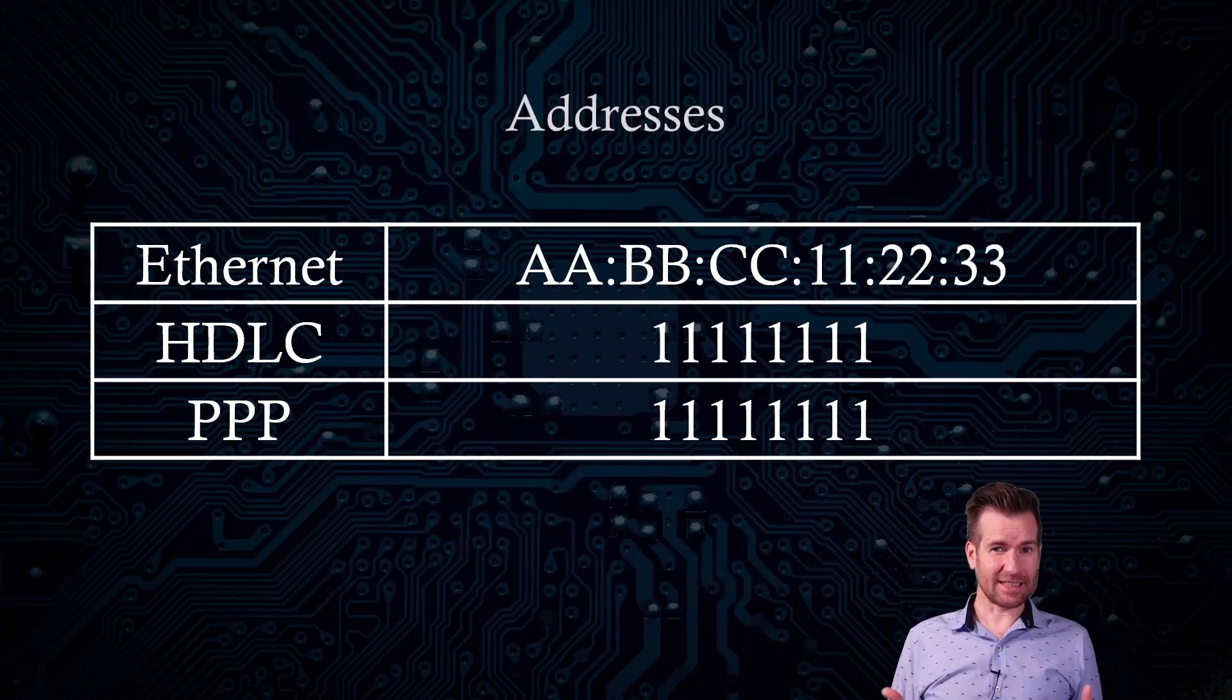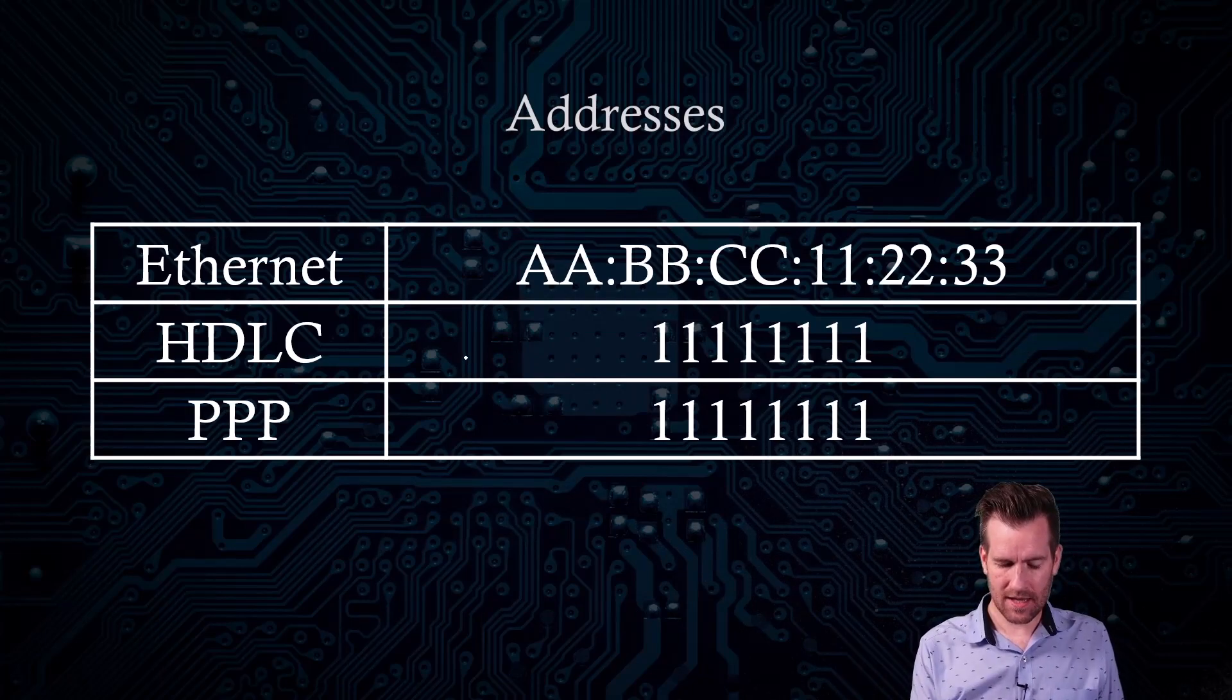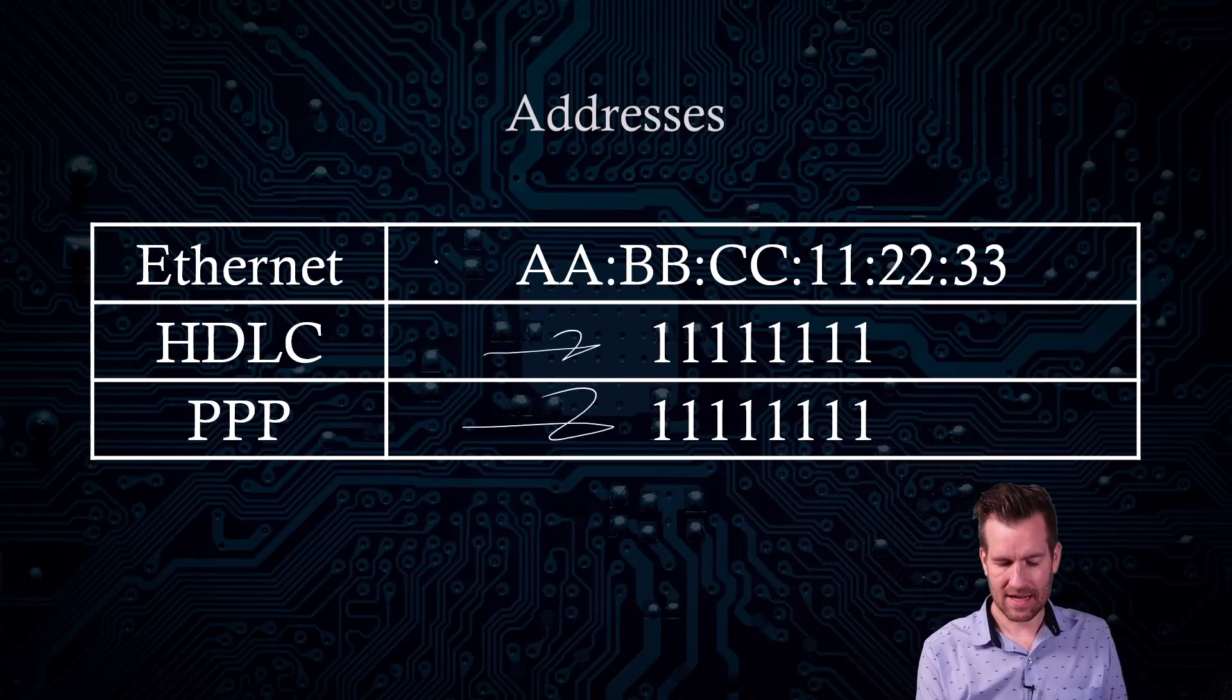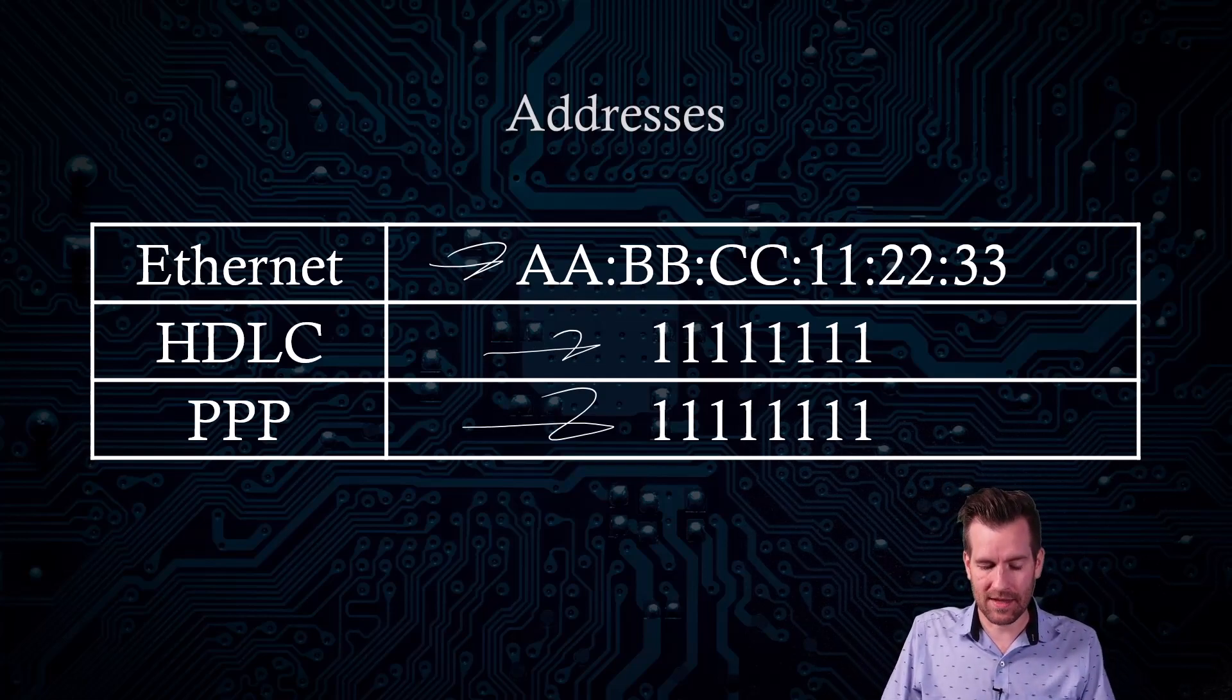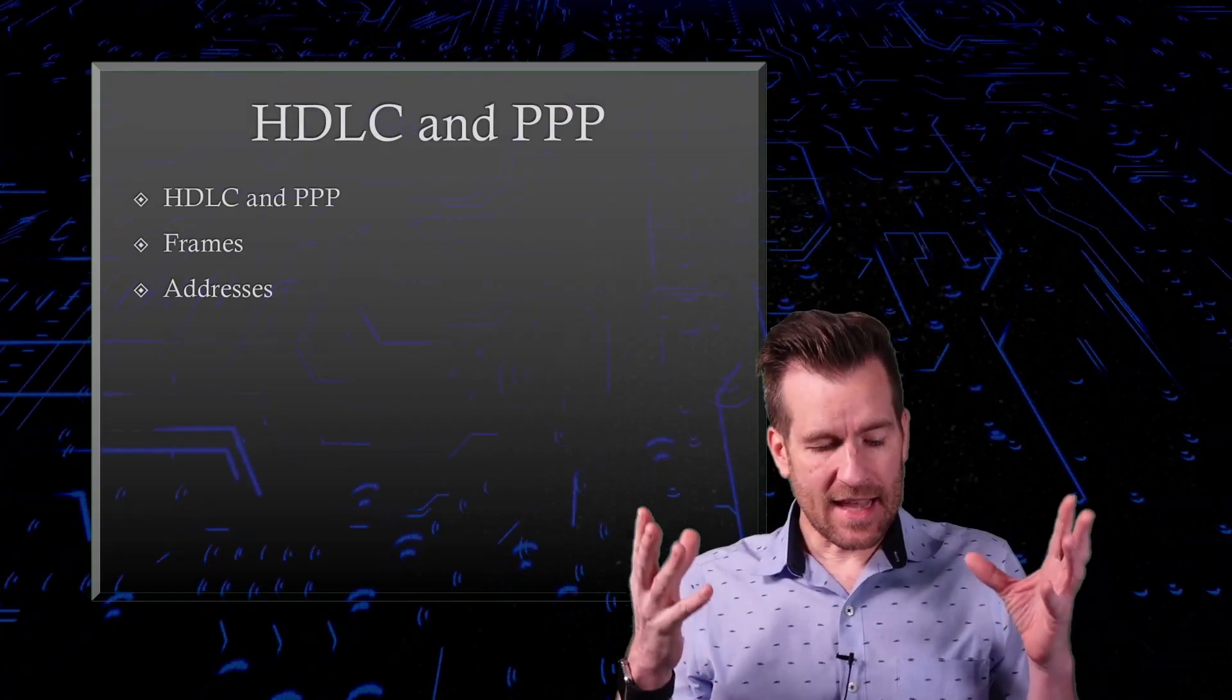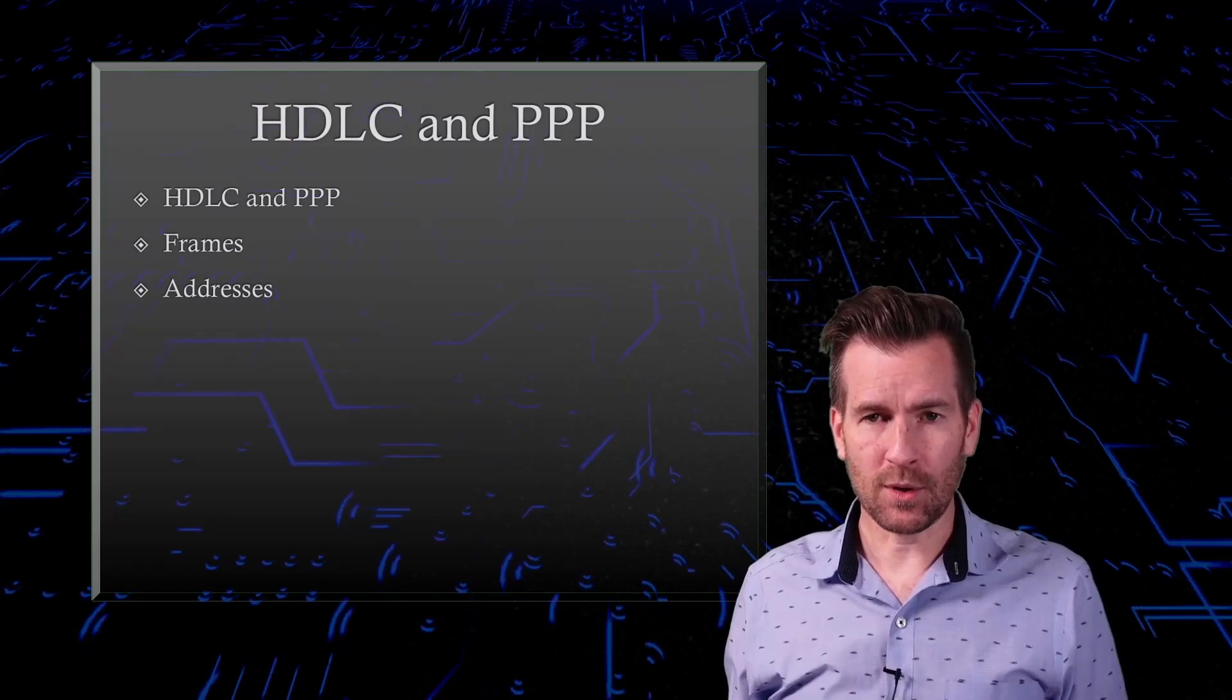And that address, as we saw in those frames, are much simpler. HDLC is just all ones. Point-to-Point protocol is all ones, versus Ethernet uses the MAC address, which can vary depending on what the equipment is that's being sent on. So there you have it. That's some of the differences between Ethernet, HDLC, and Point-to-Point protocol.